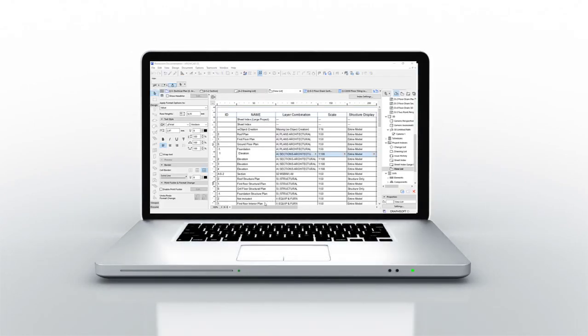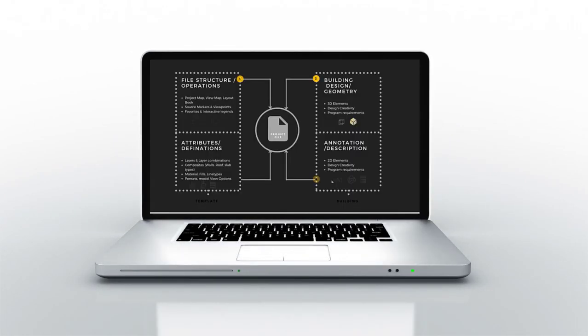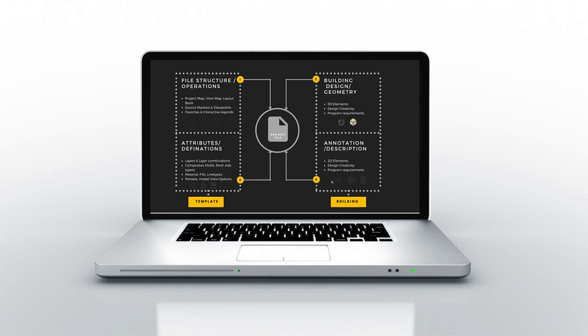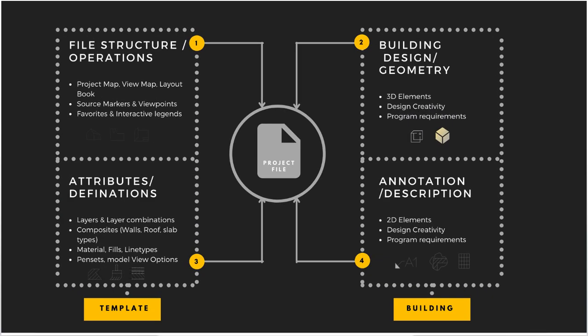What I'm going to demonstrate here is the fundamentals of carrying out successful and efficient construction documentation in Archicad.